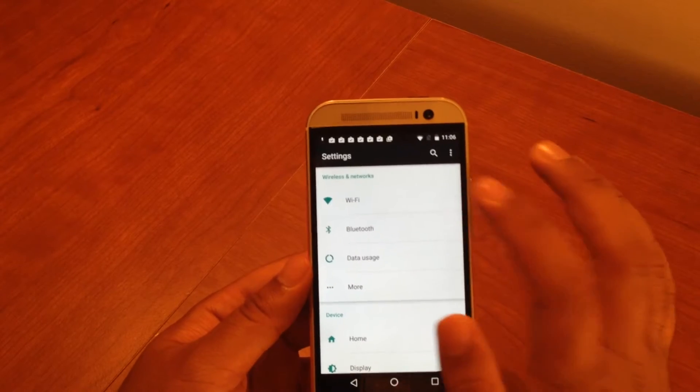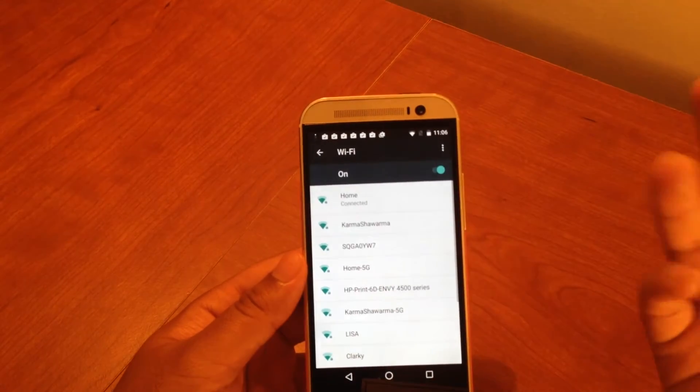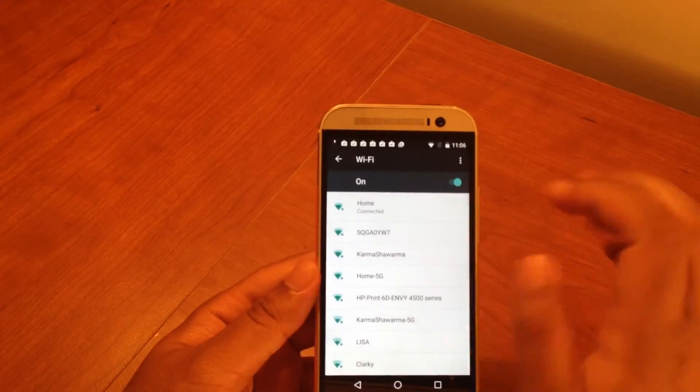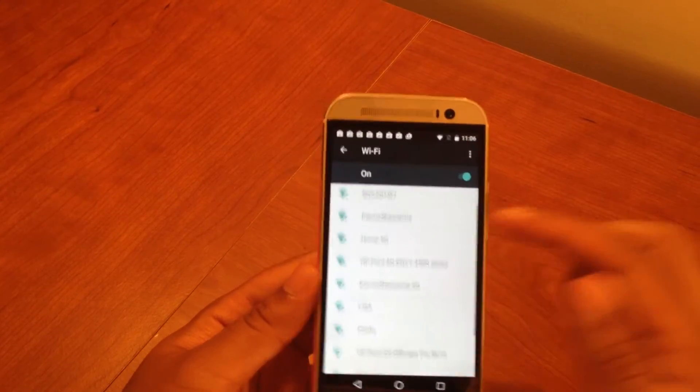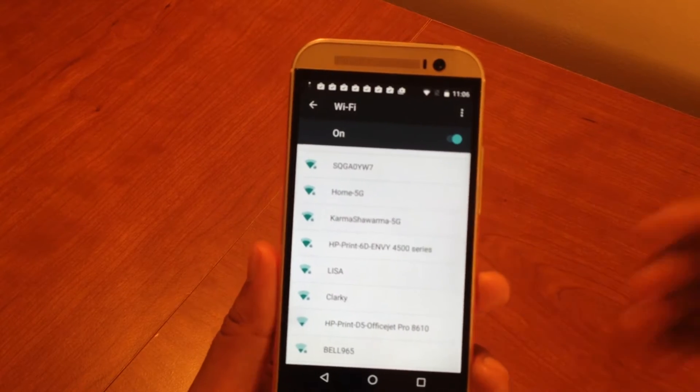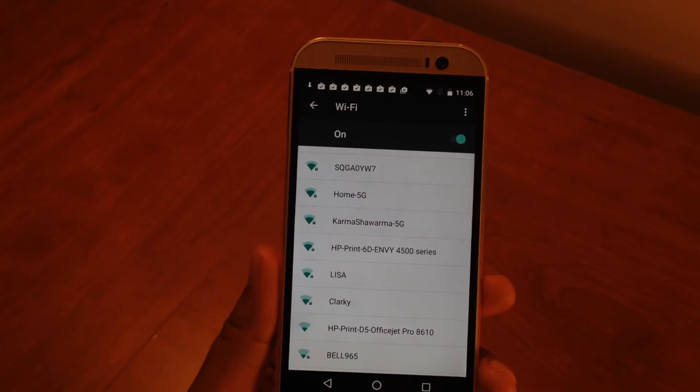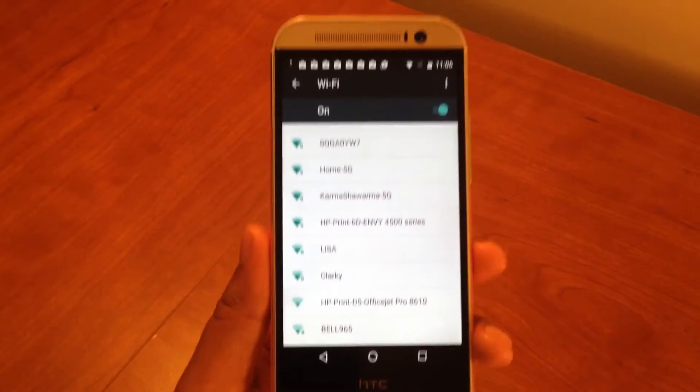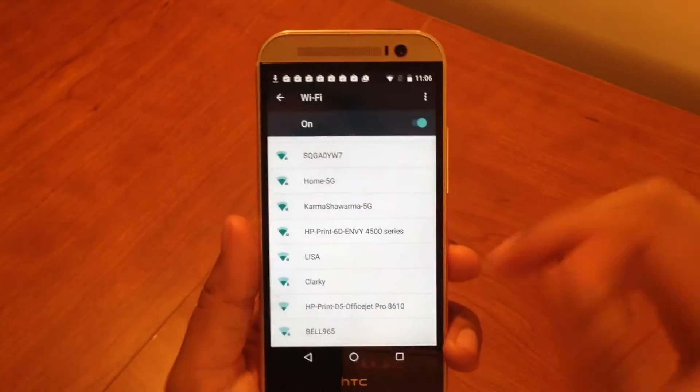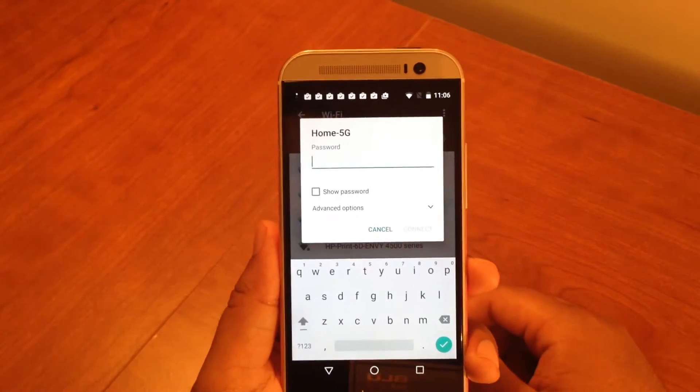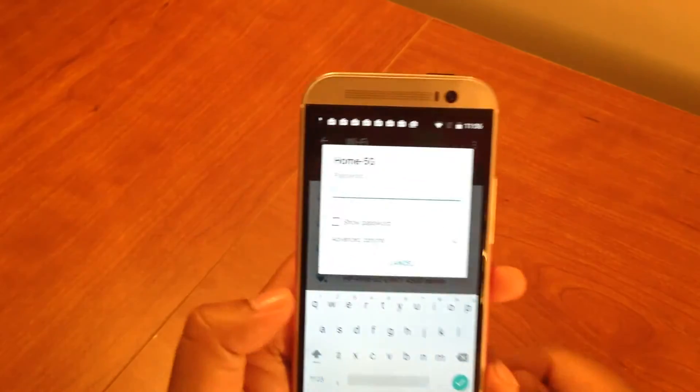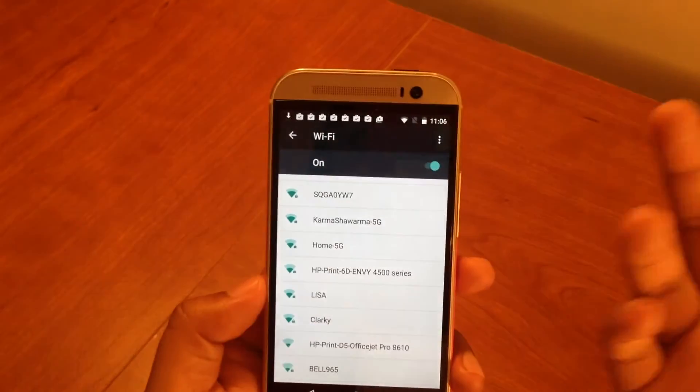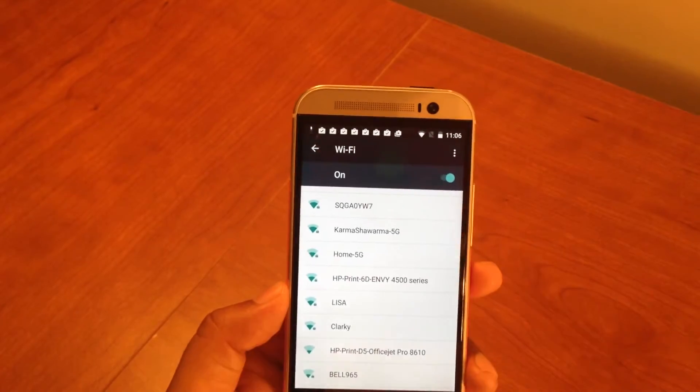So first up here, we have Wi-Fi. Pretty straightforward - you have connections to your Wi-Fi network. I'm connected to home, and there's all kinds of different Wi-Fi networks here. If I'm out somewhere and I'm not connected to Wi-Fi, I just come into my settings app, go into the Wi-Fi settings. Let's say I want to connect to home 5G, which is also my network. I would input the password, type it in, click connect, and I'll be good to go.